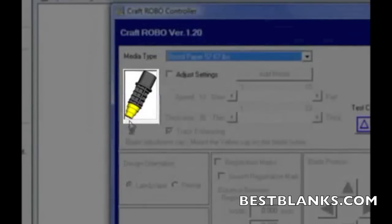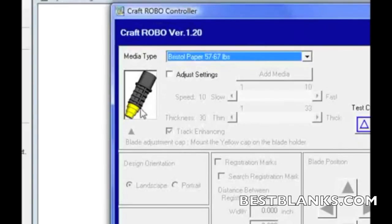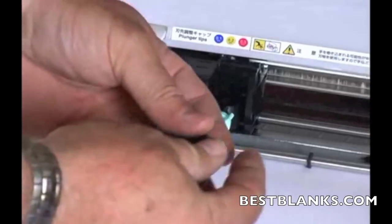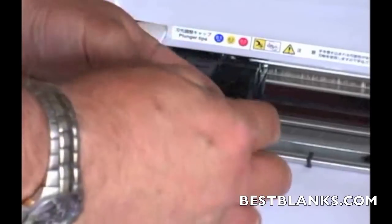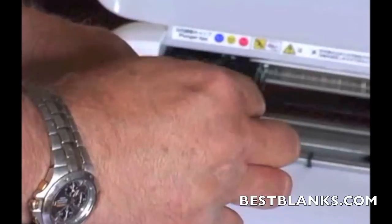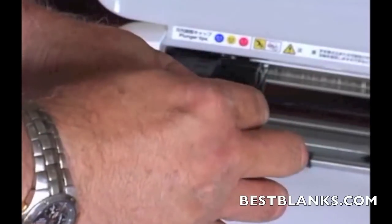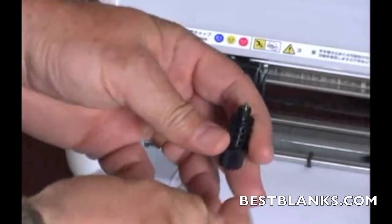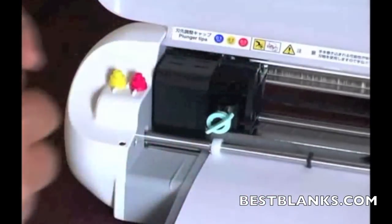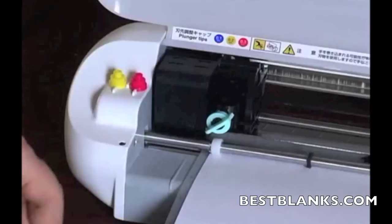And right there it tells me which tool to use. So right now what I'm going to do is change my tool to a yellow tip. So I'll do that. I take the blade holder, I remove the blue cap which I currently have on there, and then put that down and then go to my selection of either a yellow and red.